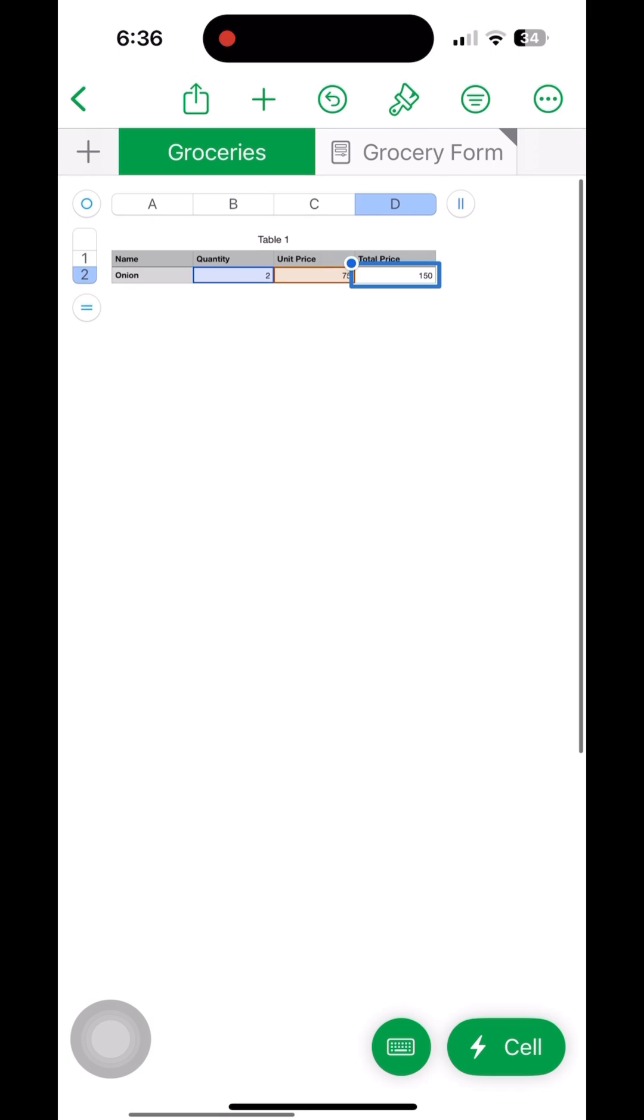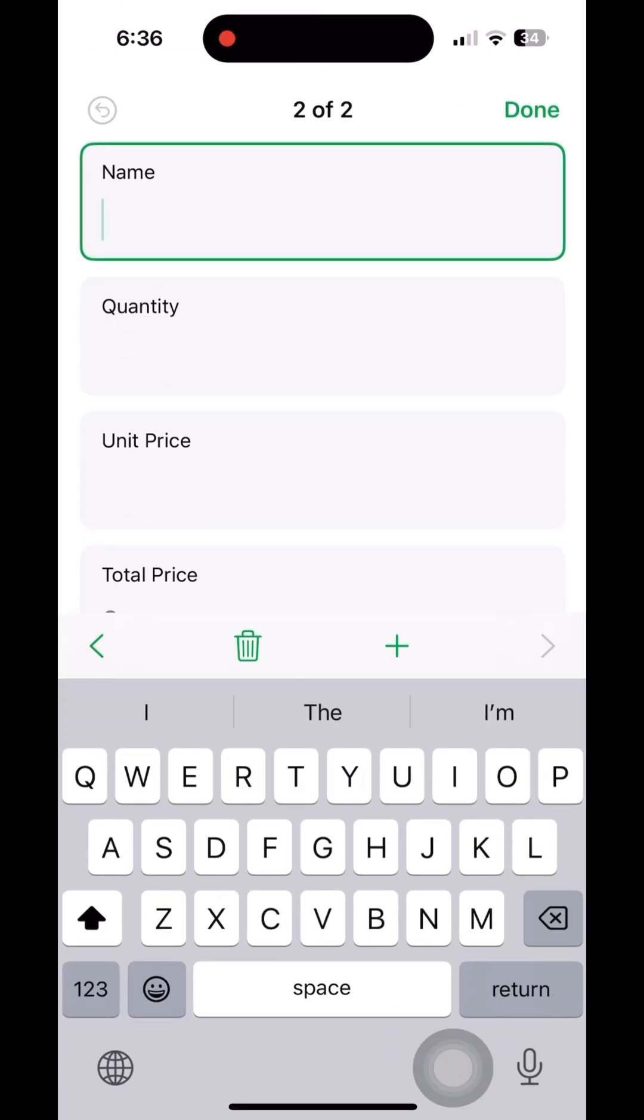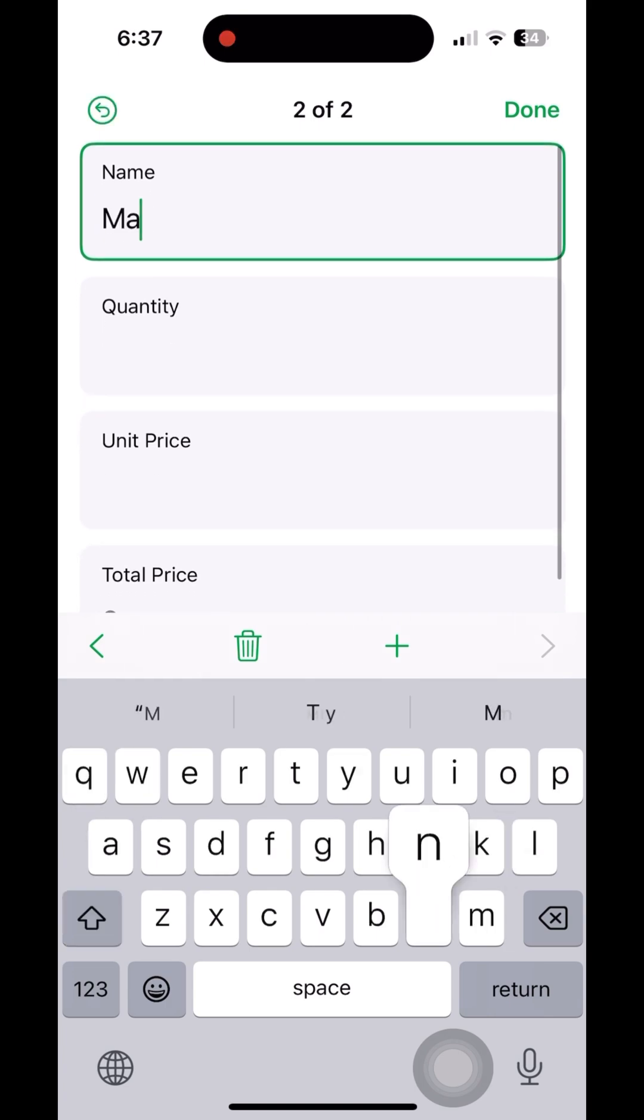The values multiplied and placed. We can click on the plus and then add a new entry.